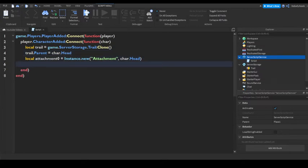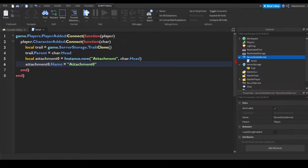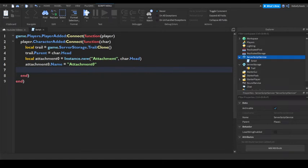Then do attachment name equals attachment zero. Enter.